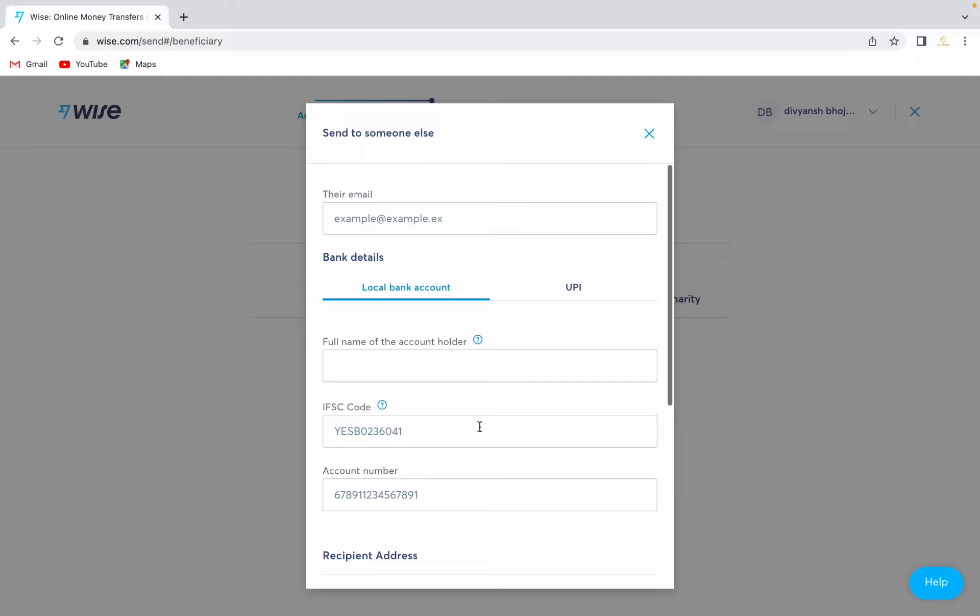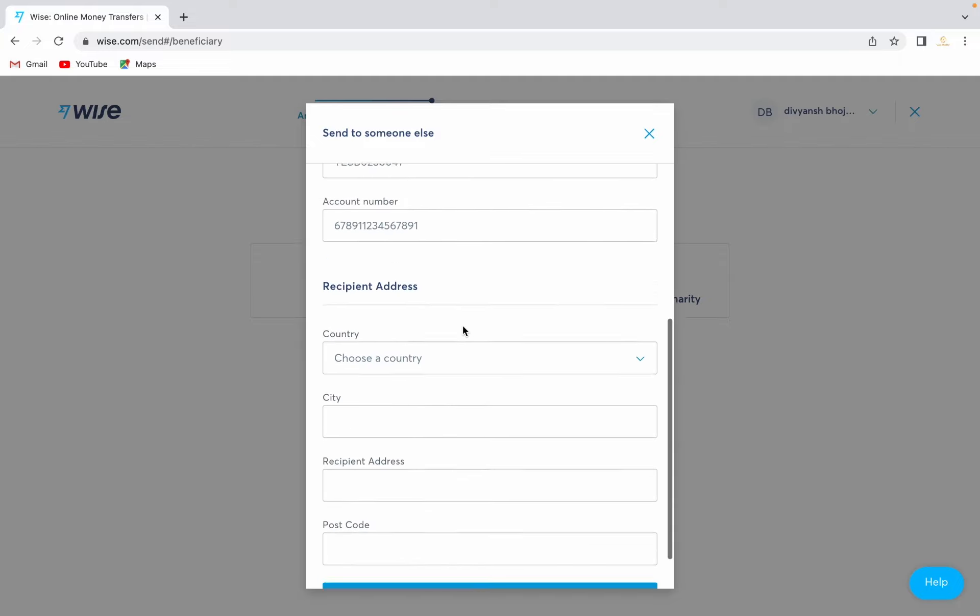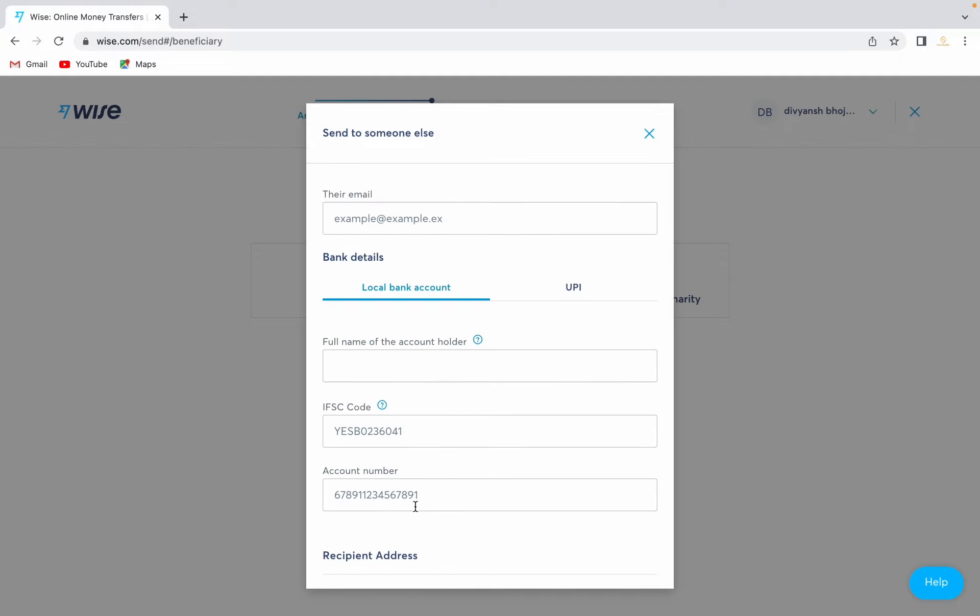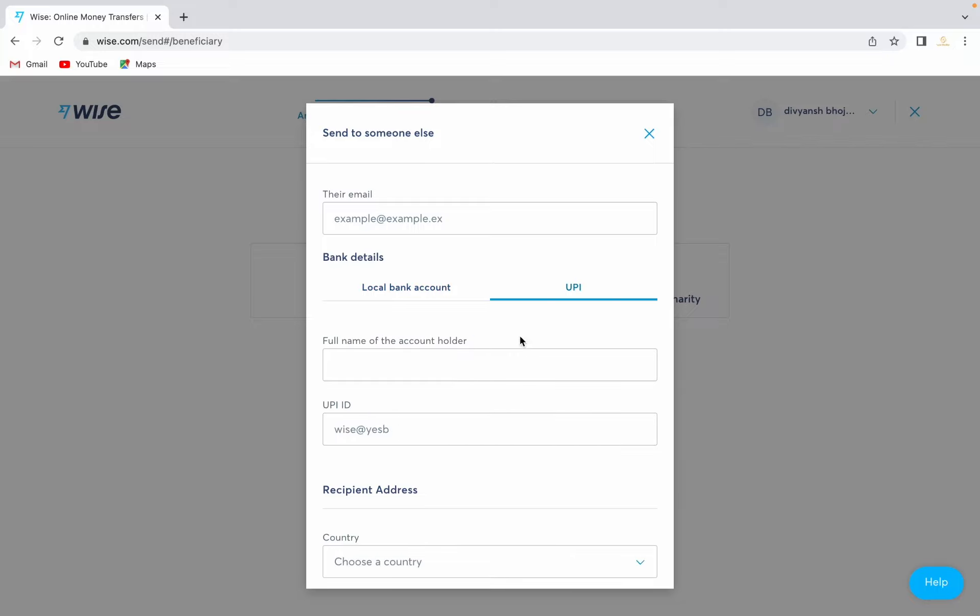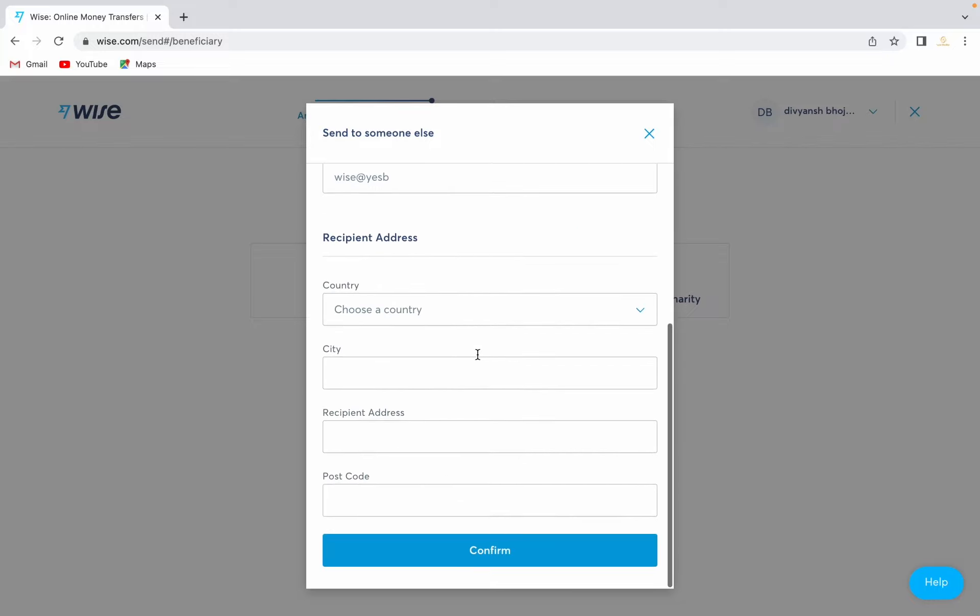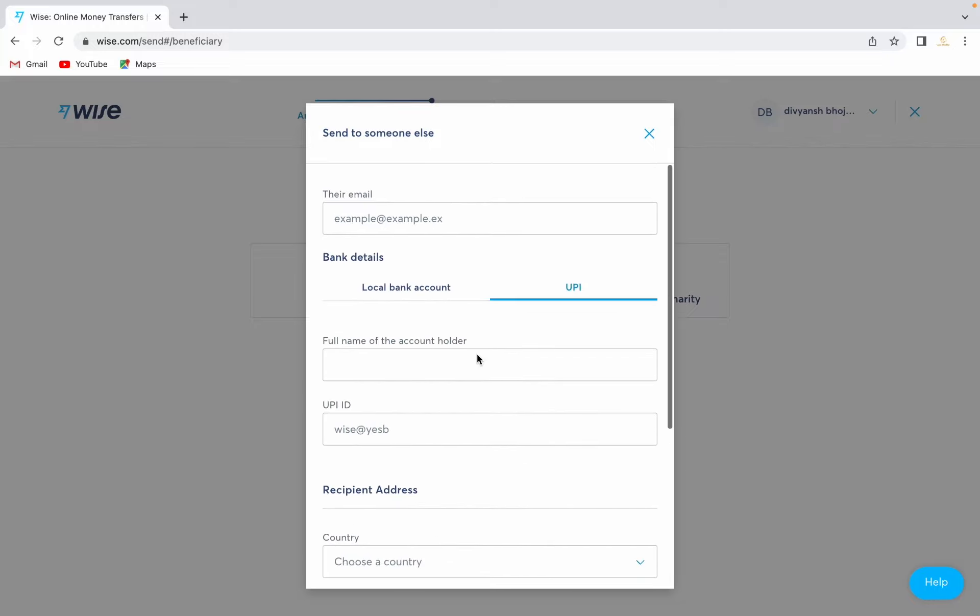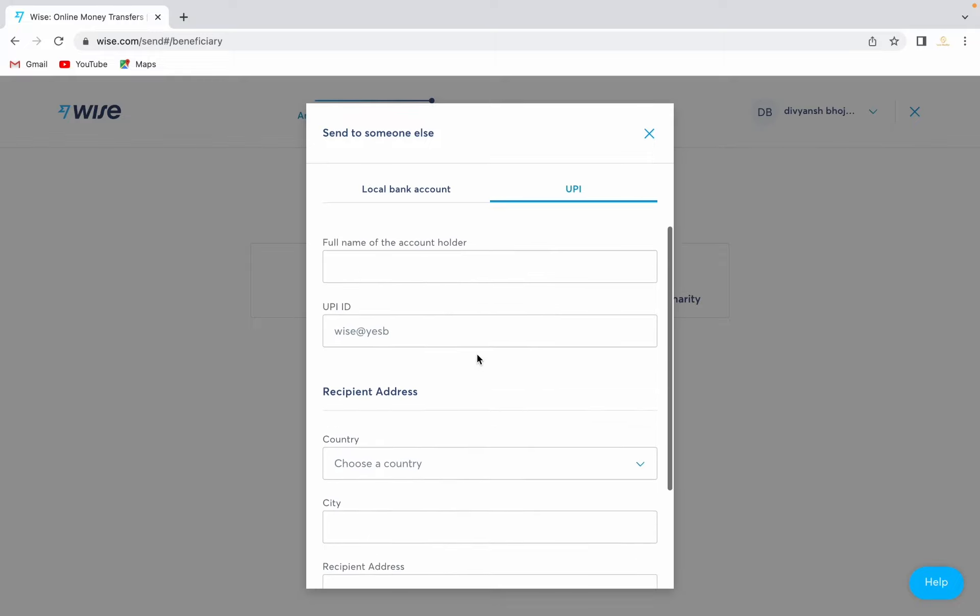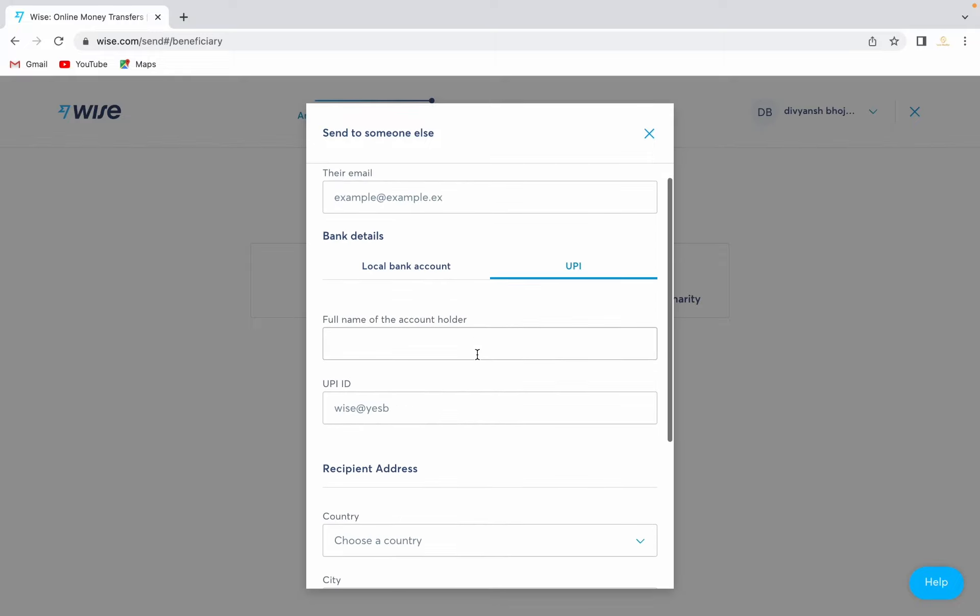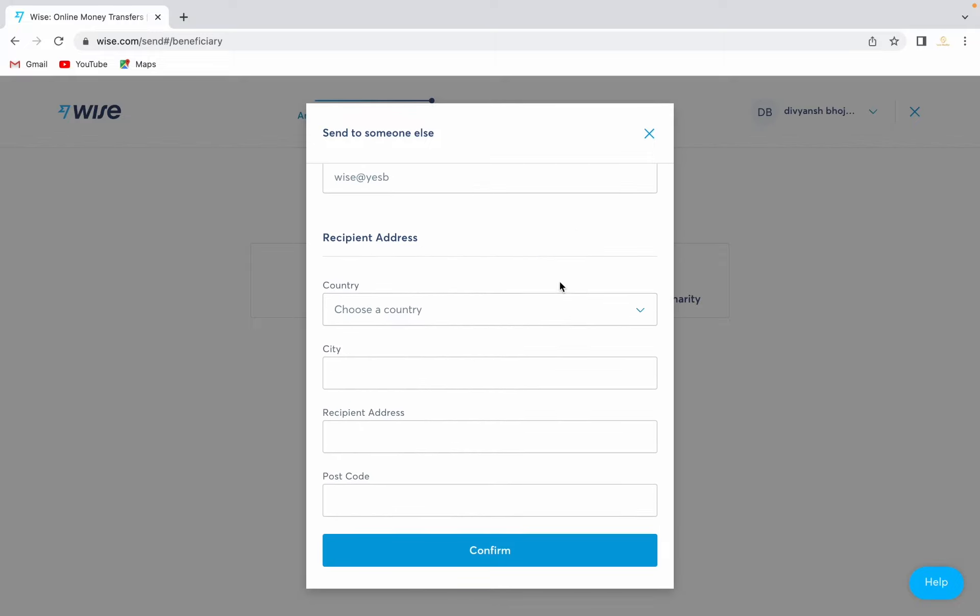If they provide you with bank data, just fill their bank details over here. In case the person provided you with UPI details, just select that option. You can fill the UPI details over here. Once you have entered the UPI details or bank details, just click on confirm.